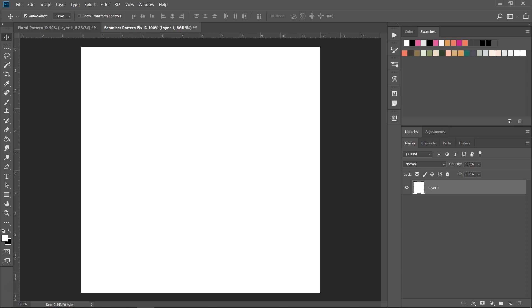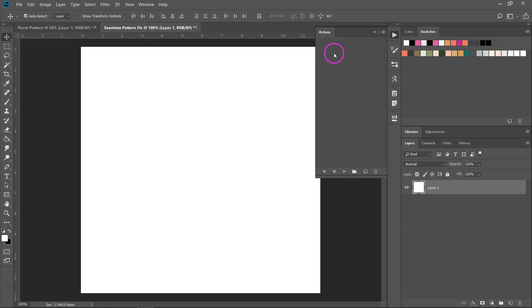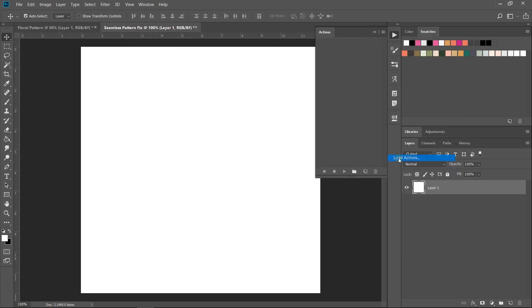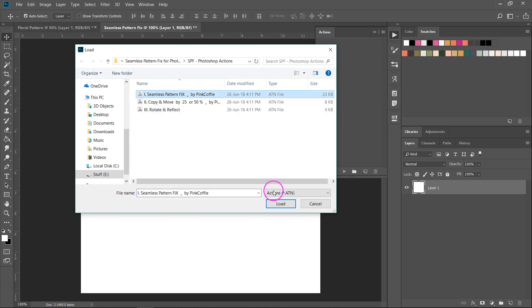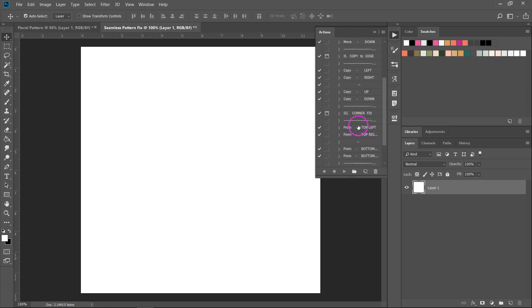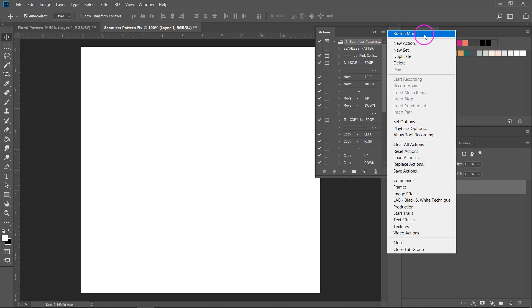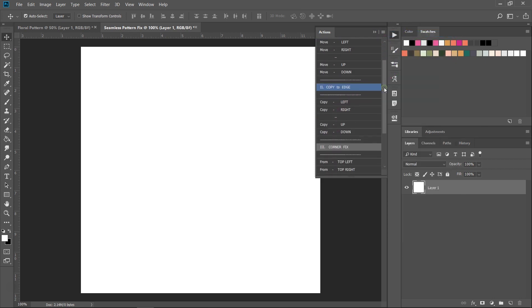To install the Seamless Pattern Fix, you first have to go to Window > Actions to open the Actions panel. Then click on the menu and select Load Actions. Then go to the folder where you have your actions and click on the action you want to load. I'm going to load the Seamless Pattern Fix first. As you can see, we have a series of actions, and if you want to see them better you can go back to the menu and click on Button Mode. This will simplify the panel and it's easier to use.